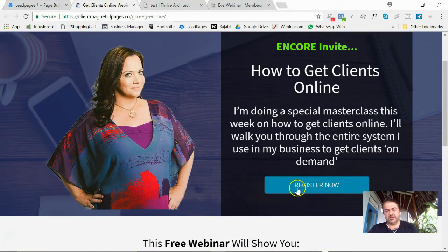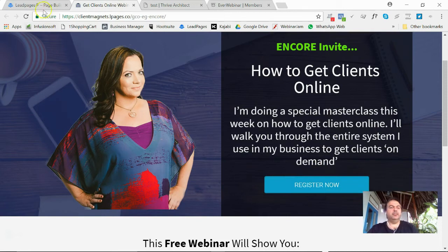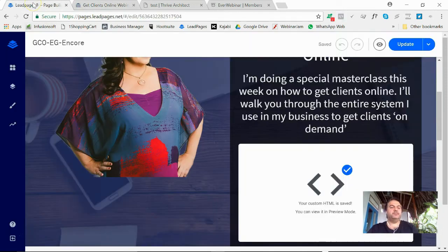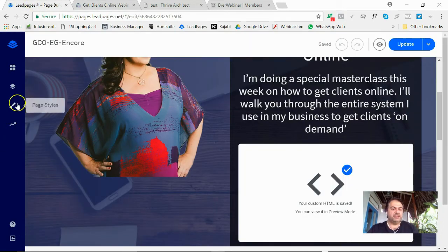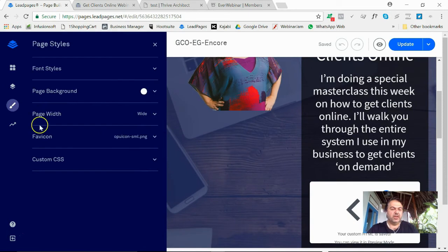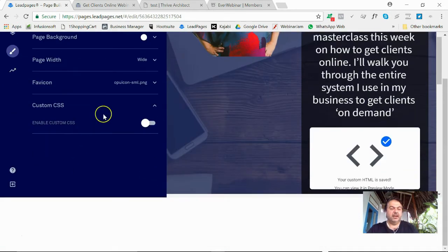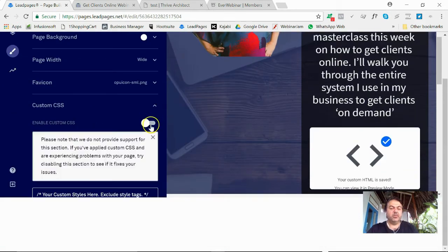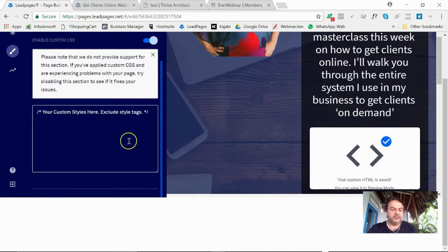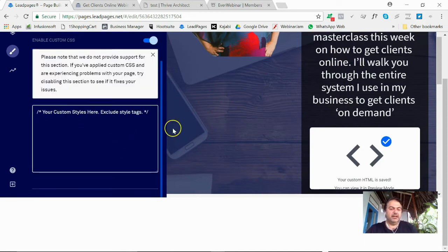Just come to LeadPages here. There's my button here, this is what the page looks like—the ugly button there, right? So in LeadPages, if I go to my page styles, I go to my custom CSS, I'm going to say enable. Okay, they're just telling you they're not going to support it.